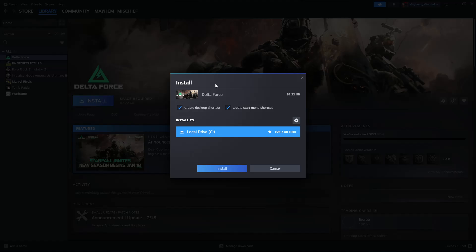You'll get an installation wizard. You can choose to create a desktop shortcut by checking or unchecking that option, and you can also choose to create a startup menu shortcut by checking or unchecking it.